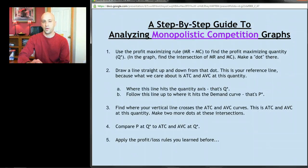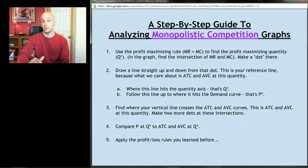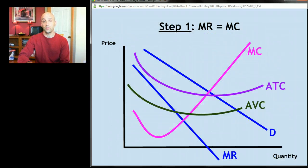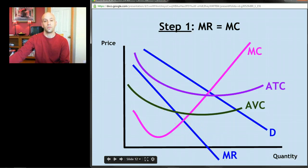In terms of analyzing the graph, this is the exact same step-by-step guide as it was for a monopolist — I'm just applying it to monopolistic competition. Step one: go to where MR equals MC, the profit-maximizing rule. Here's your marginal cost curve, here's your marginal revenue curve — this lower blue curve — and right there at that intersection is where MR equals MC. We're going to make a little dot there.